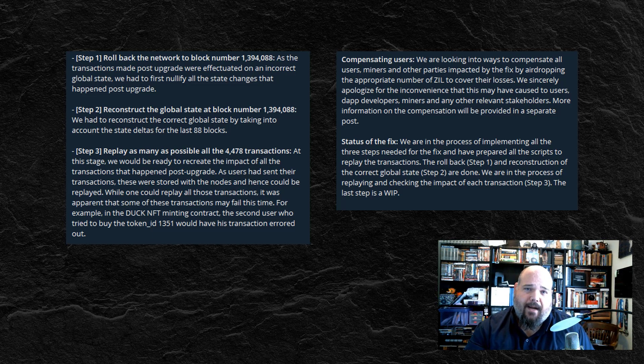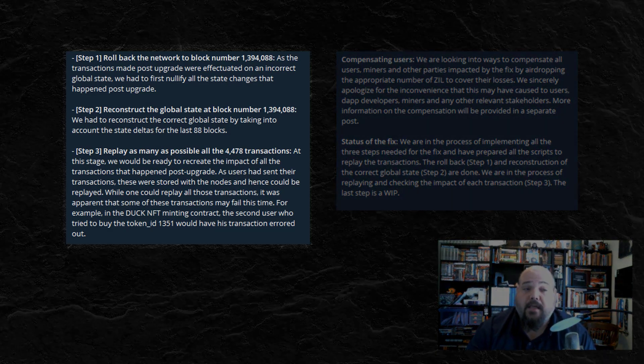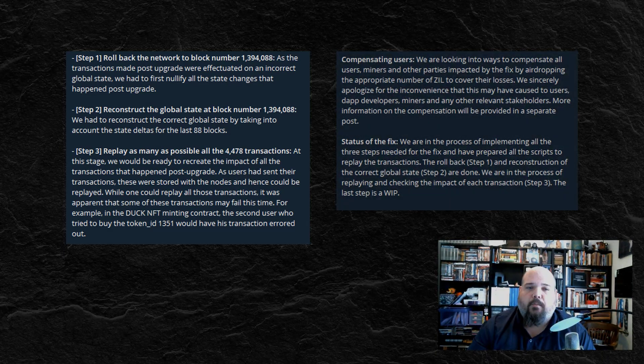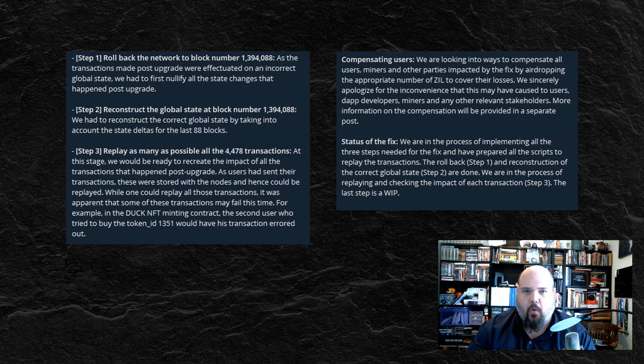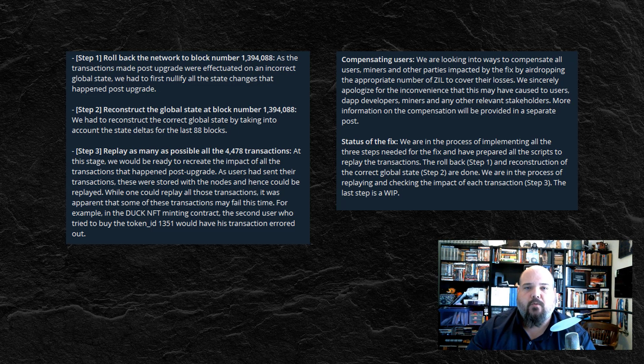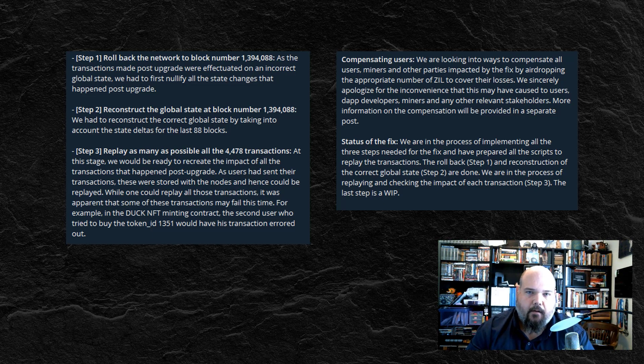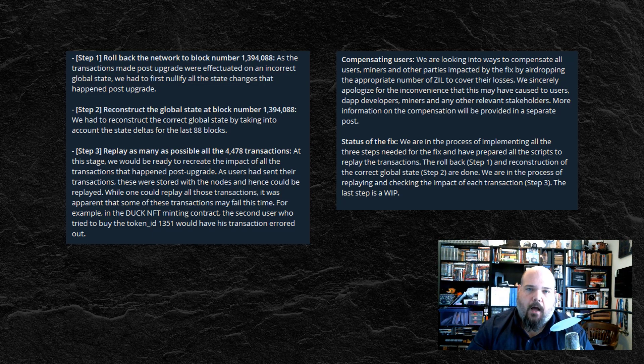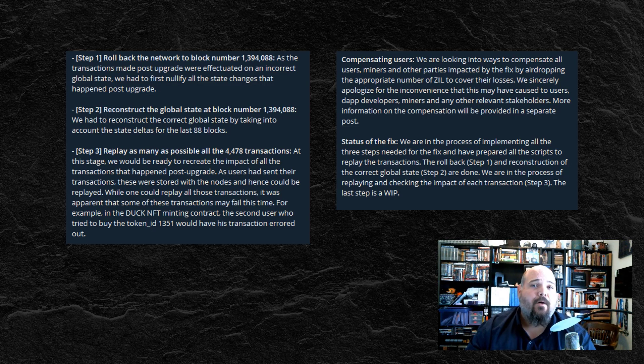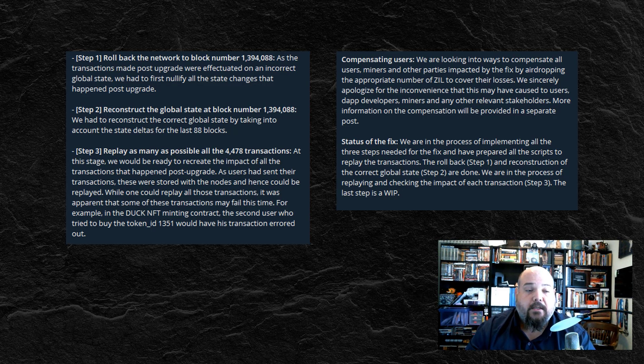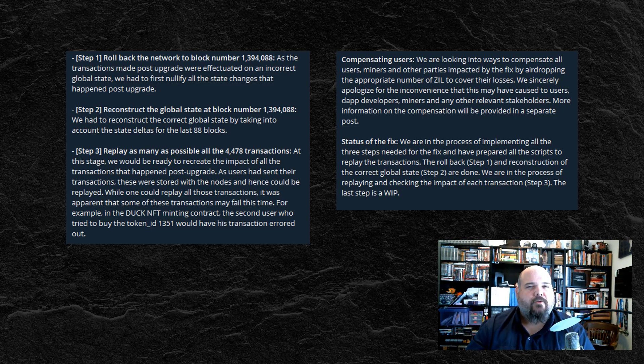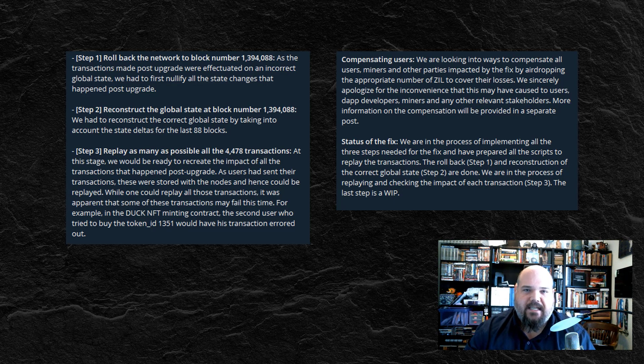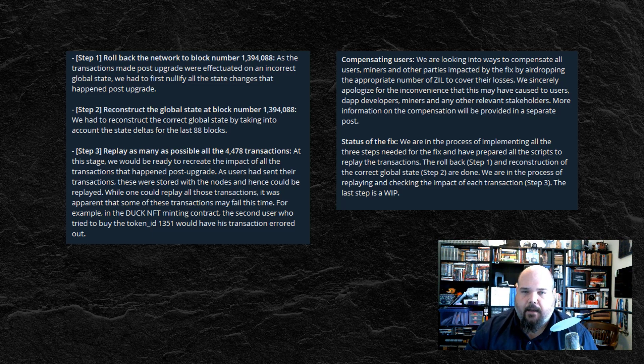Well, Zilliqa had put forward a three-step process for how they were going to deal with this. That's what we're seeing on the left-hand side of the screen right now. Step one was to roll back the network to block 1,394,088. This would restore essentially and create this state where the nodes and the global state and everything else was working as it was before mainnet was brought down for an update. Step two would then be to reconstruct the global state at that block number. Essentially saying, let's go ahead and wrap this up, do the handshake, make sure everybody's in agreement and consensus about the state of the network, the transactions that have happened, and so on.